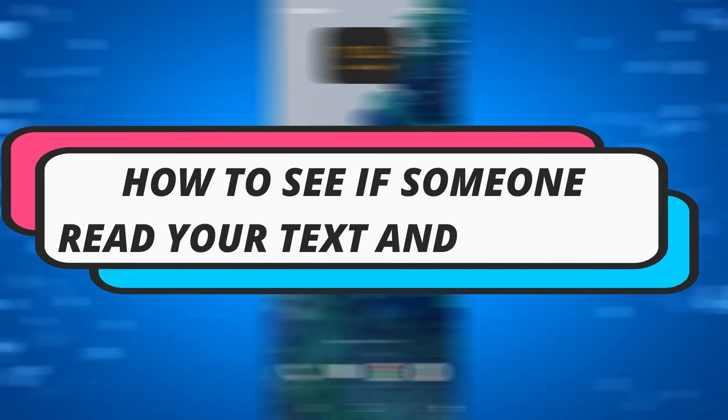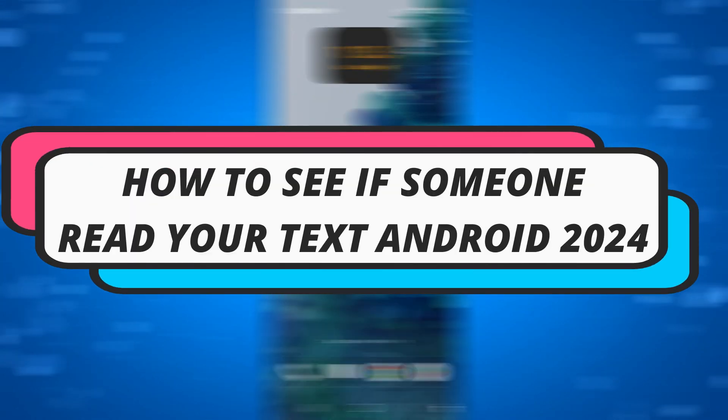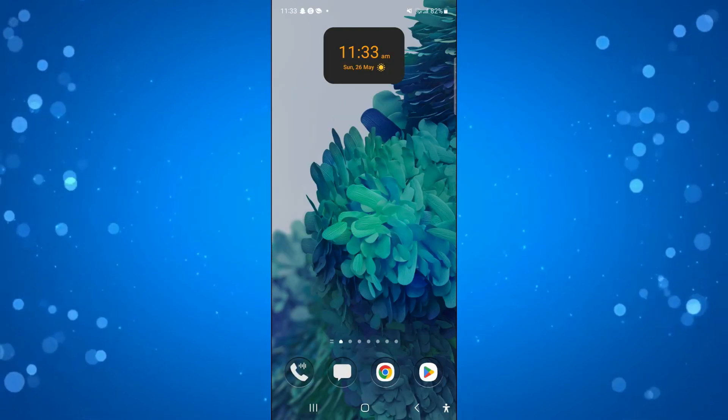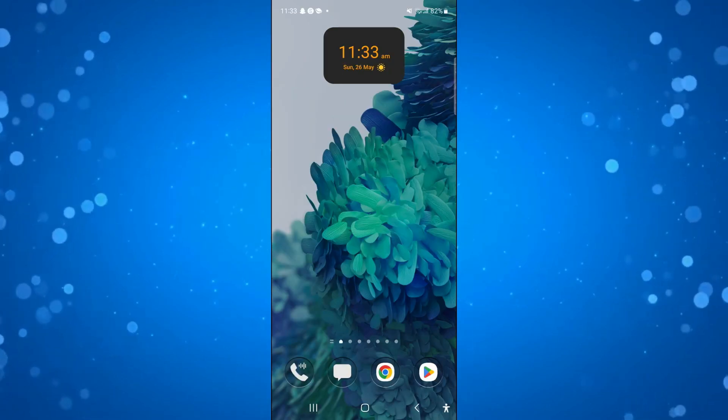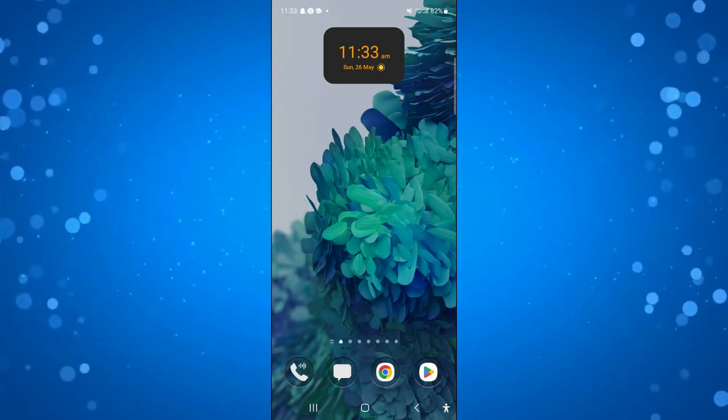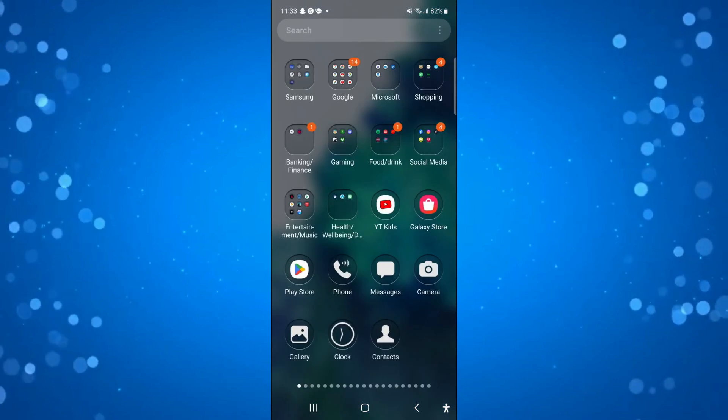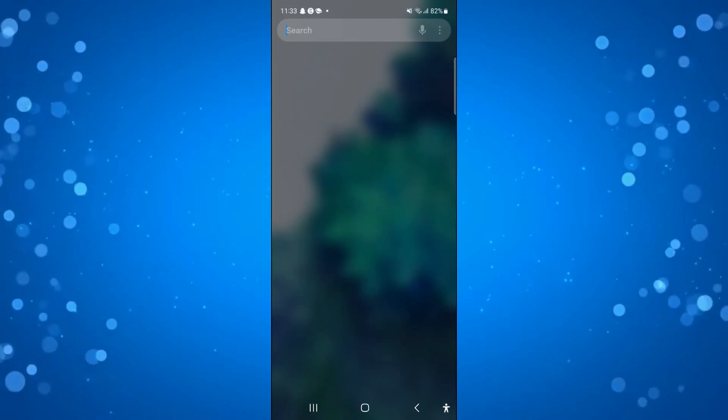In this video I will show you how to see if someone read your text messages on Android, so let's jump straight into it. The best way to do this is if you actually go into the Settings app on your device.